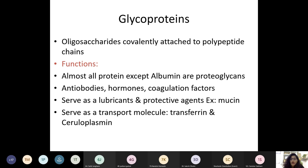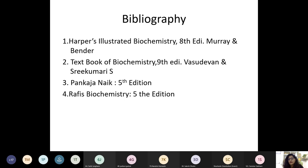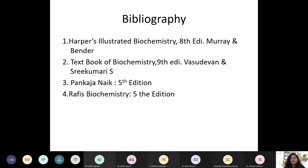Remaining topics — glycoproteins and artificial sweeteners — notes will be sent. That covers all of carbohydrate chemistry. If you have any doubts or questions, please contact me. Please join your foundation course now.